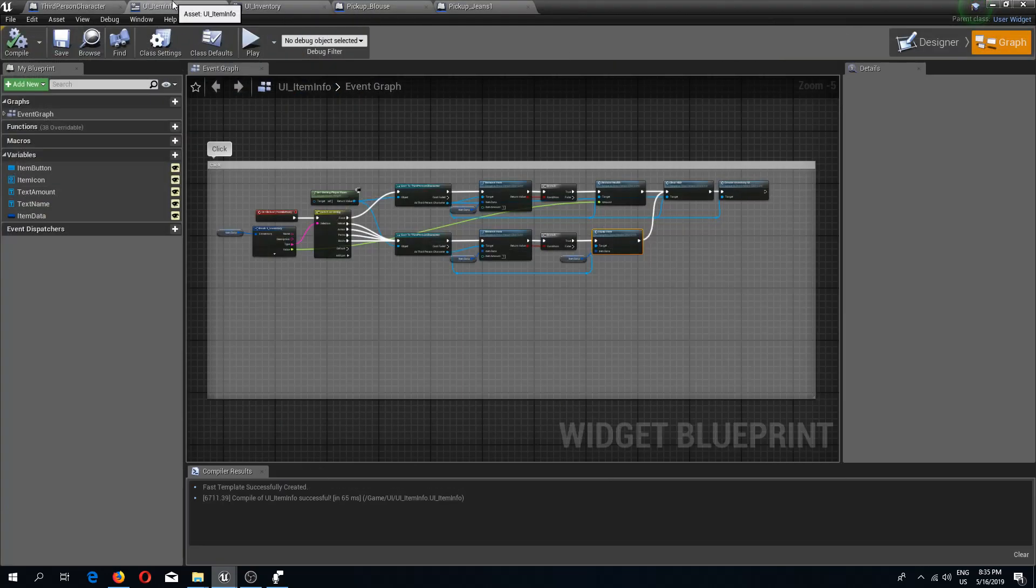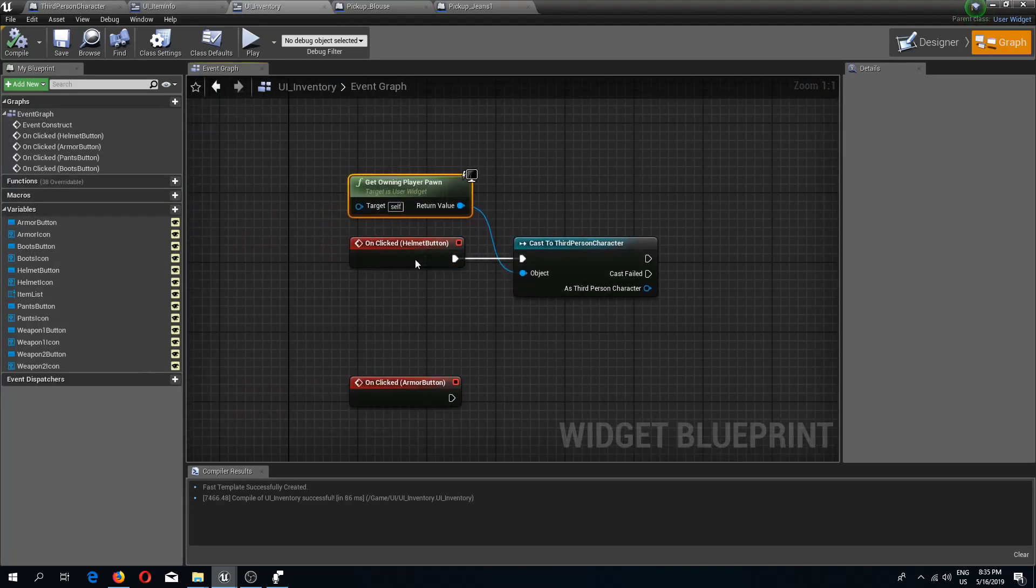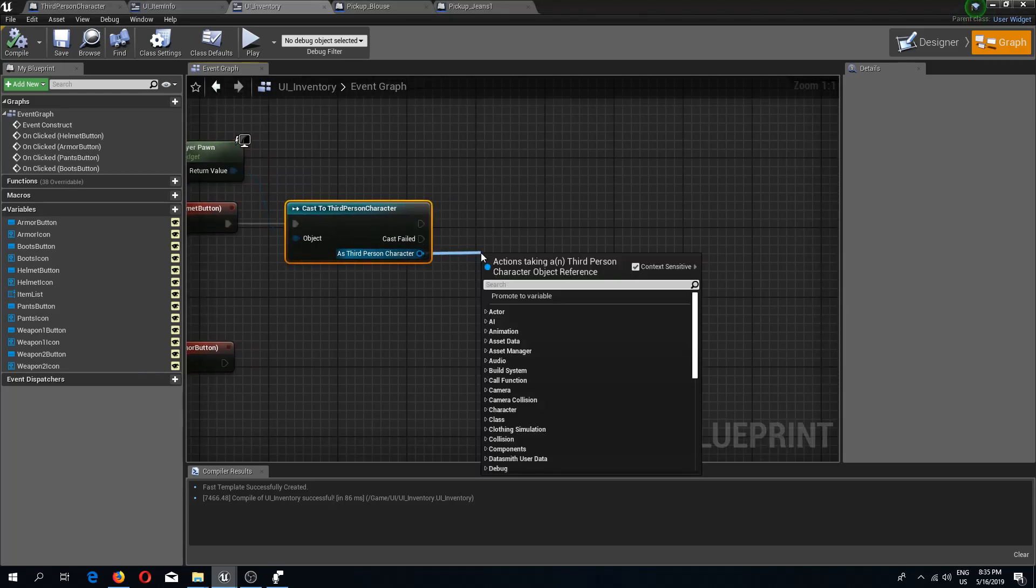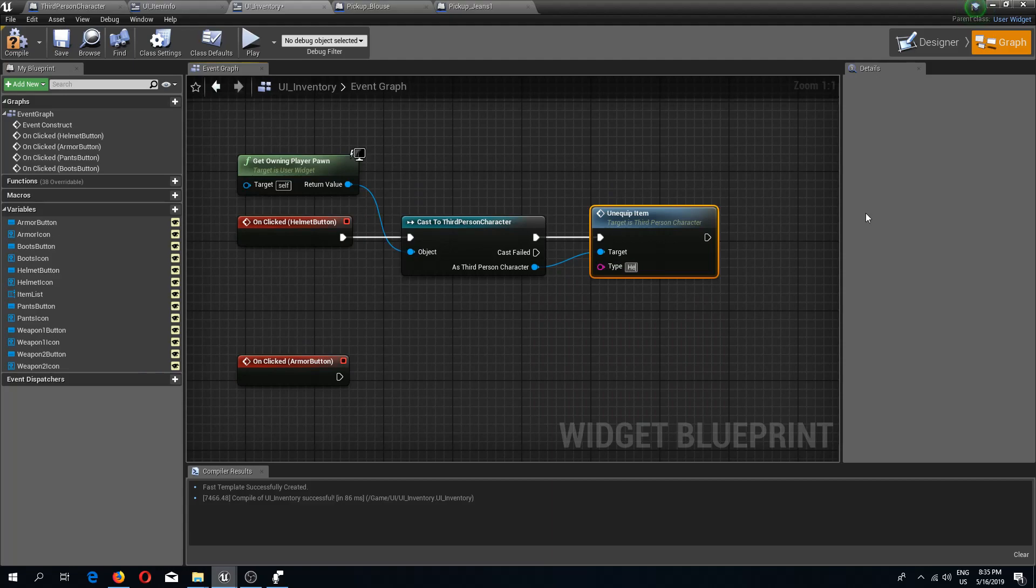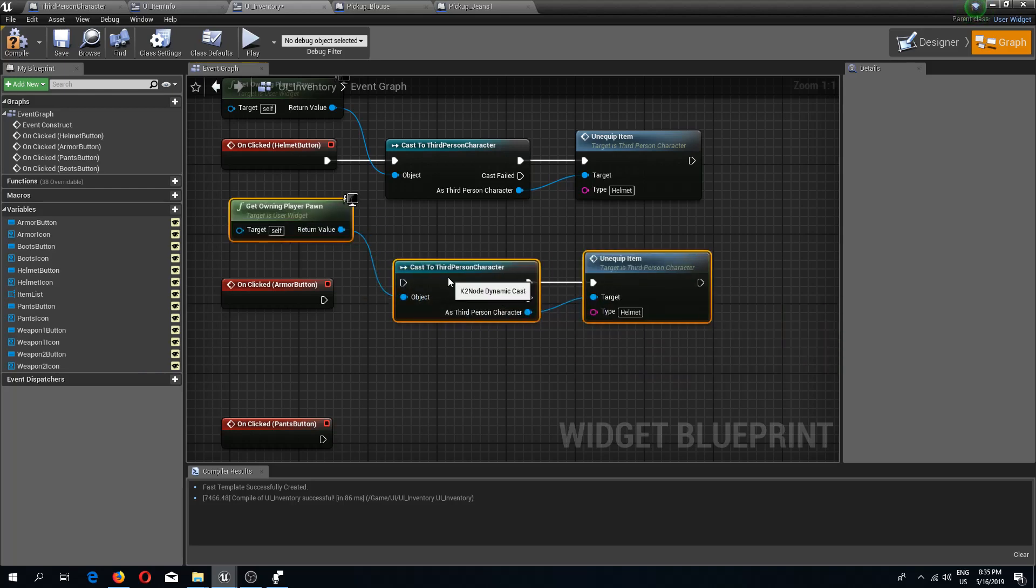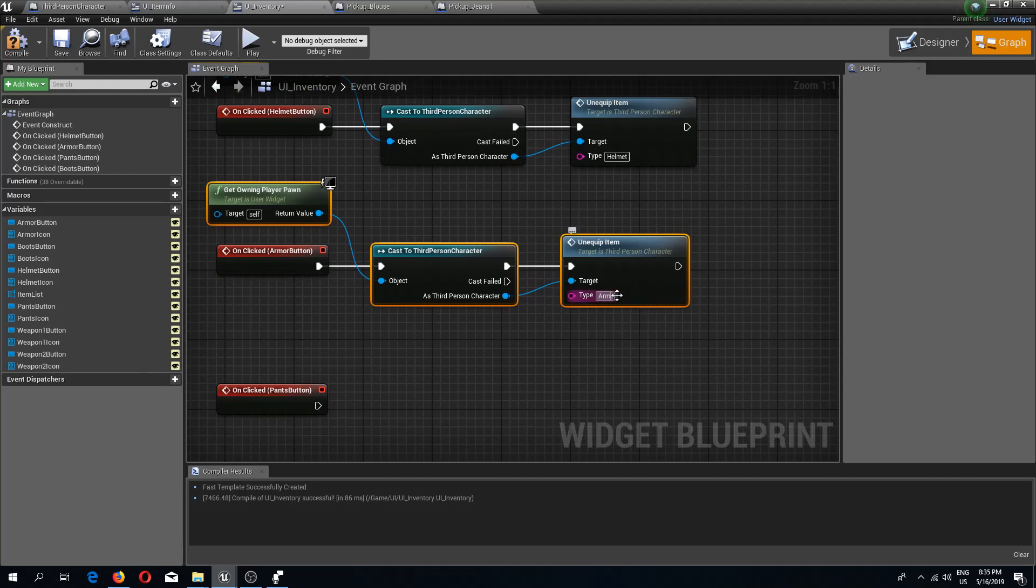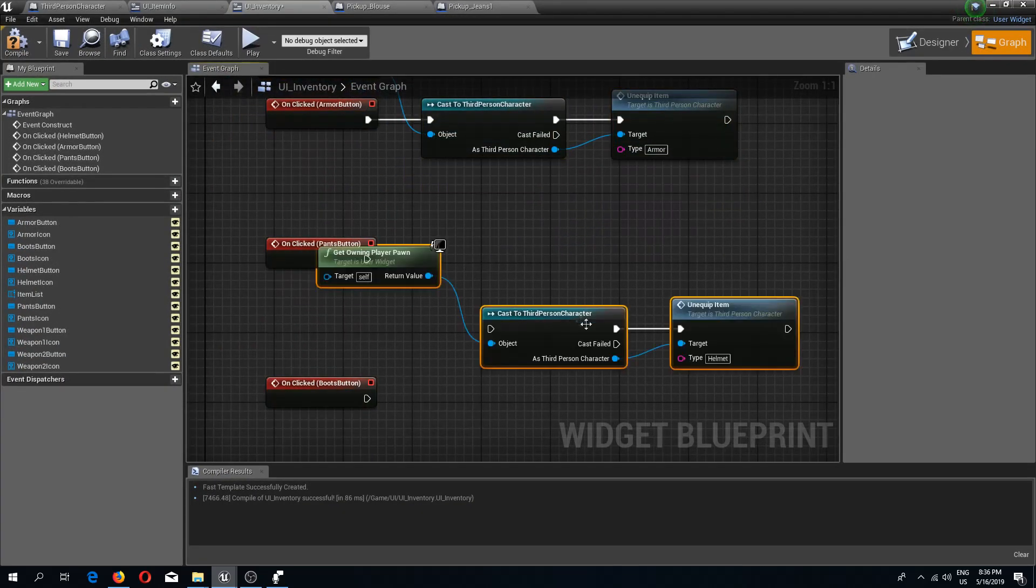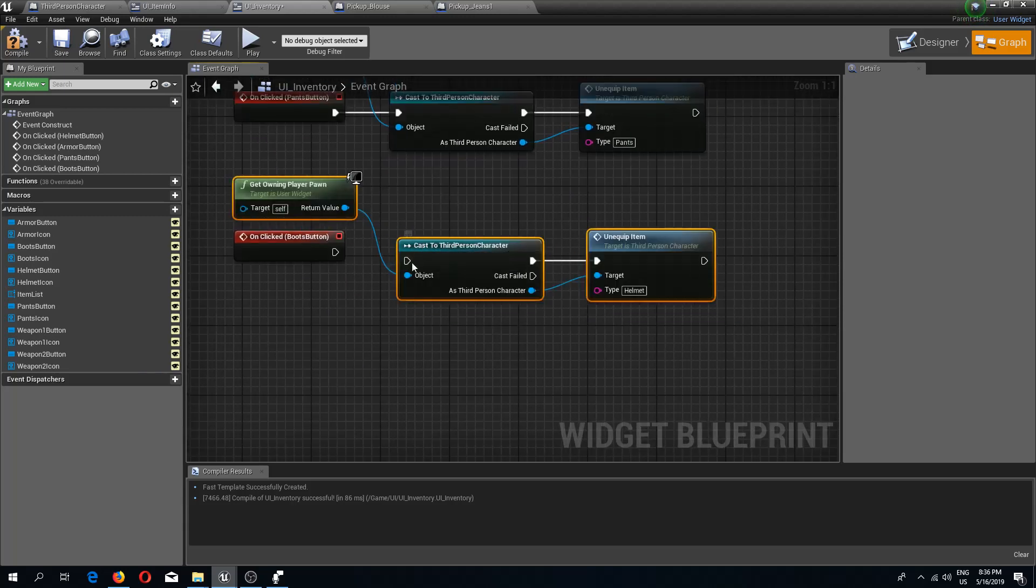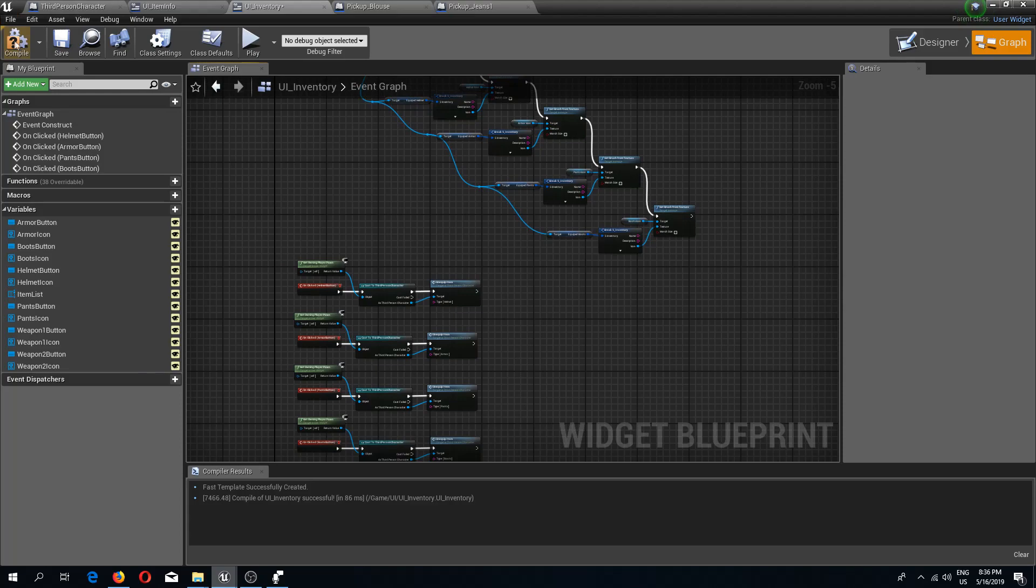We need to go back to our UI inventory. Here on the clicked, we need to do as third person character, unequip item. In this case the type is helmet. I'm just going to copy these nodes for armor, pants, and boots. I think that should do it.